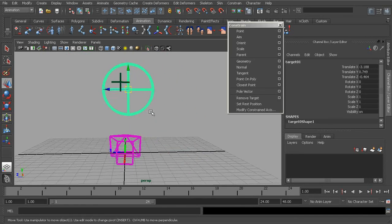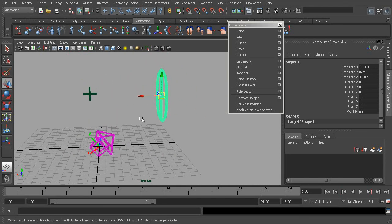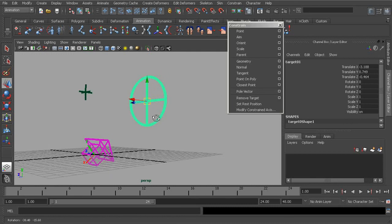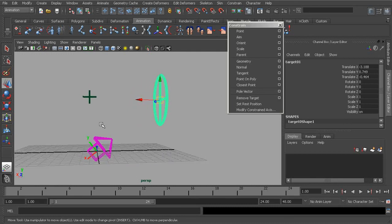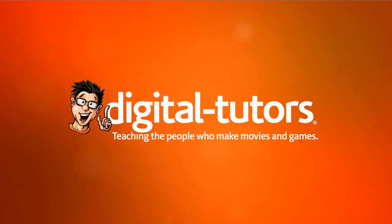That's a look at Maya's aim constraint tool — a great tool to use when we want an object to point at another.